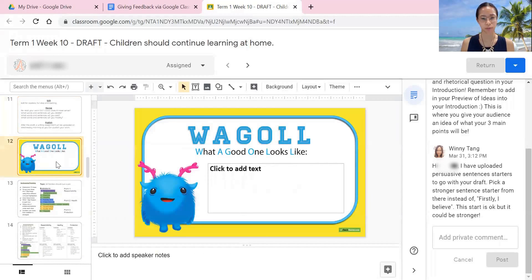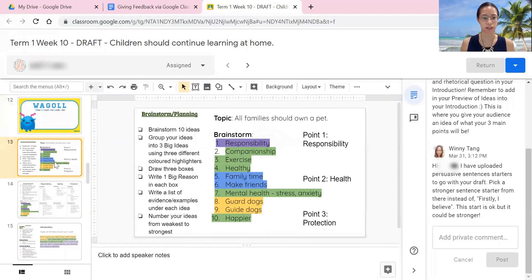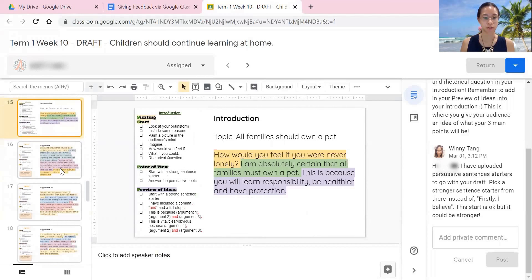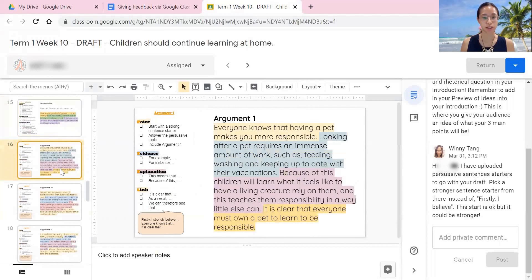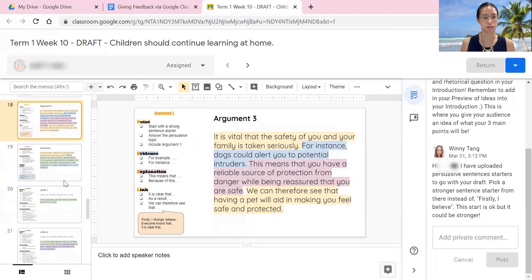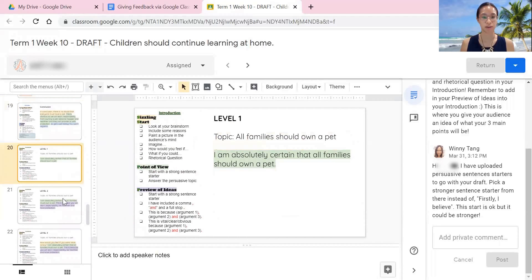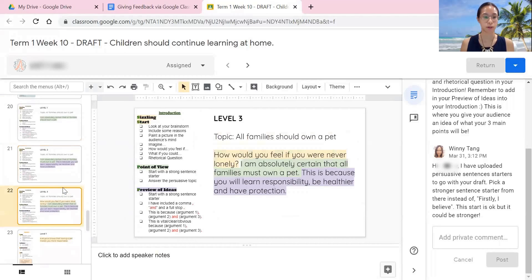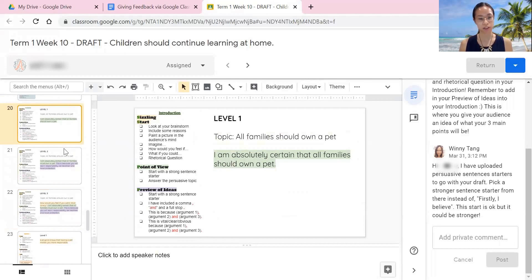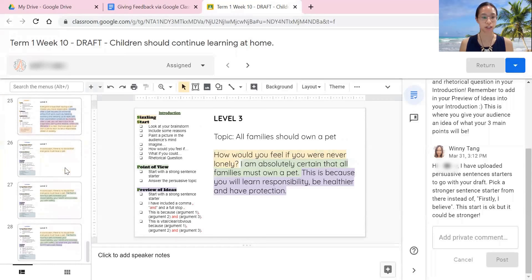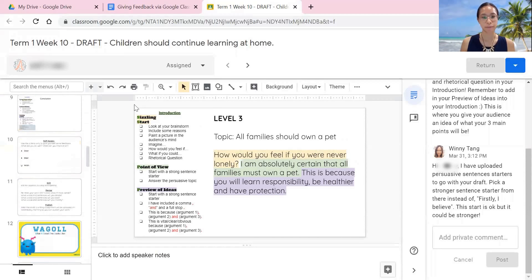I also put in what a good one looks like so that they could see what a good brainstorm looks like, what a good introduction looks like, arguments, conclusion — and also to give them what a leveled one might look like. Like a level one, two, or three for introduction and so on.